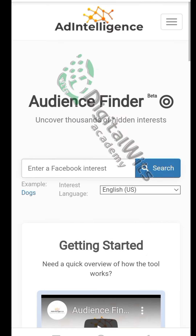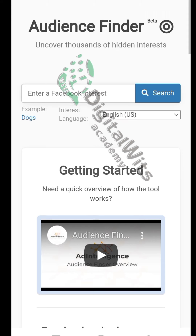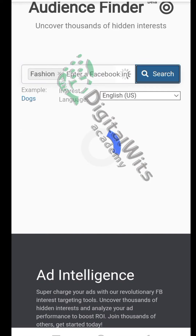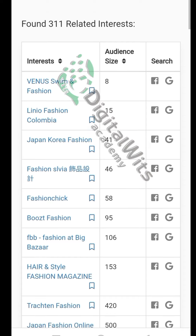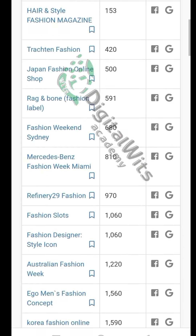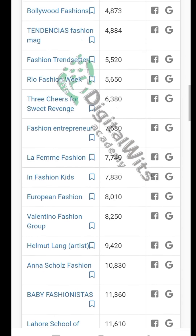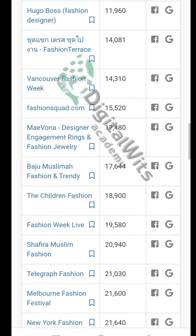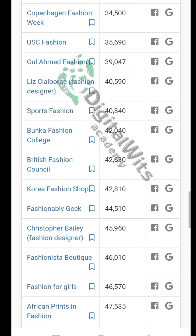This is a bad way to do it — if you use this method you are going to pay money. This is called the Audience Finder. If you type in 'fashion' now, look at this — you are going to get up to 300 top keywords that you can use to target your audience. You will be getting conversions like mad.